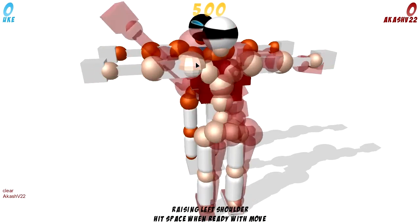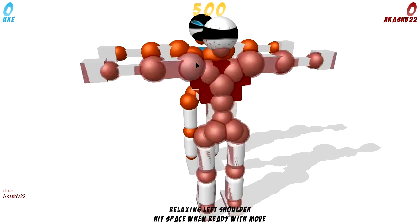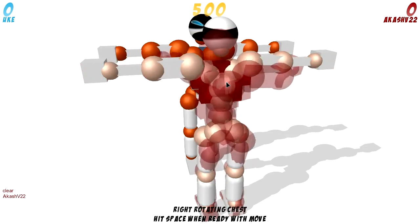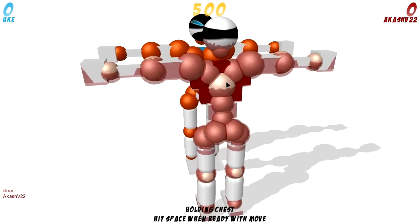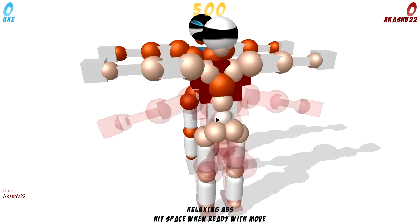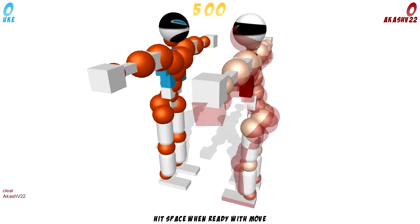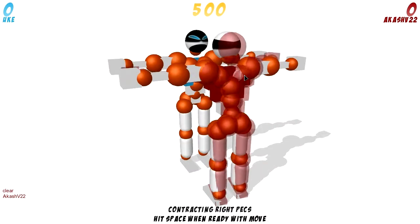Except for shoulder, which is lower and raising, holding and relaxing. Chest, which is right rotating, left rotating, holding, right bending, left bending, holding and relaxing. Firstly, you want to try and hold them if you can.